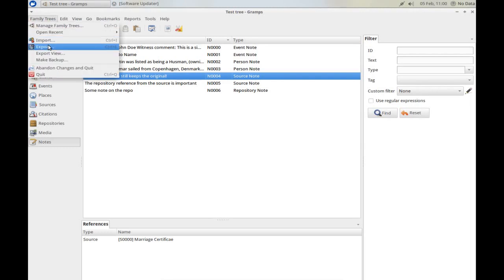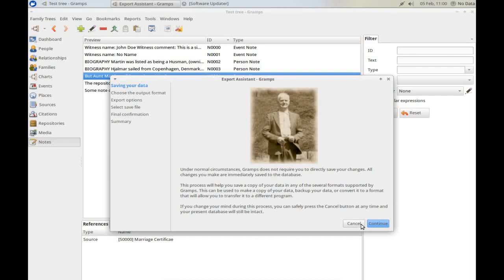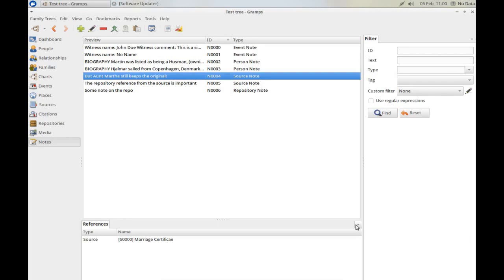We would be irresponsible if we didn't export all of our data regularly to a backup. So follow this little wizard, takes you through, and exports everything out, including media, should you wish, to an XML file that will allow you to recover your database. Do it as often as you can. You can also backup your database at a file level or operating system level, should you wish to.